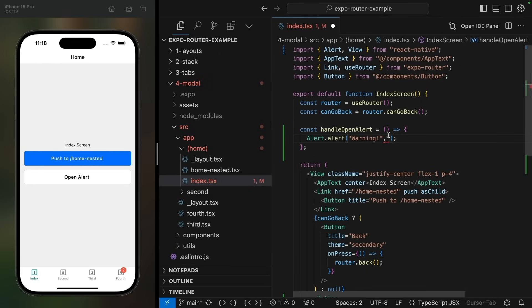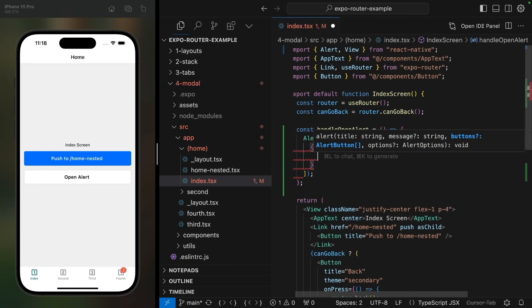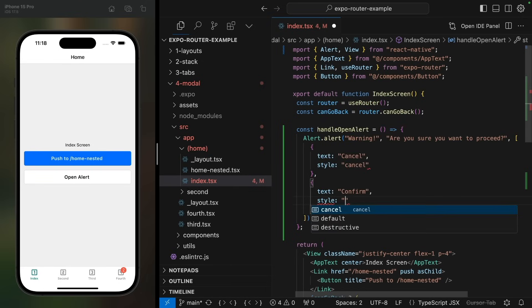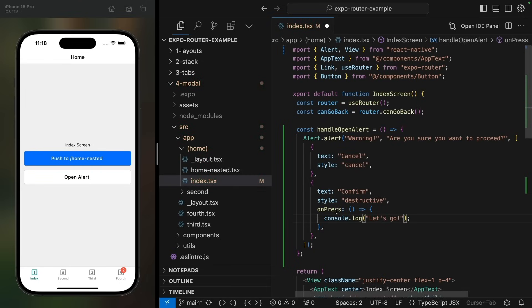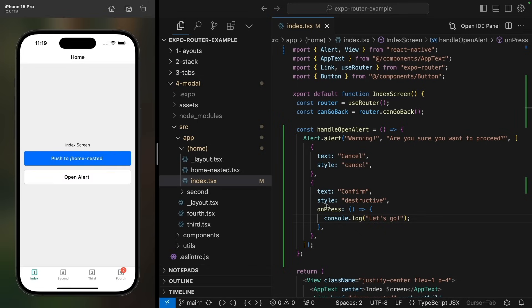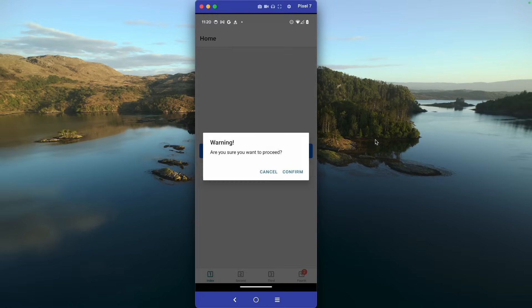While you can't give it custom styles, it can receive any number of options, which are handy for a quick confirmation. For example, you can mark a button as destructive, which will give it the destructive style. And when pressed, it will trigger the onPress function. The alert is platform specific, so it will look a little bit different on Android.